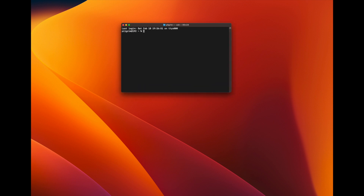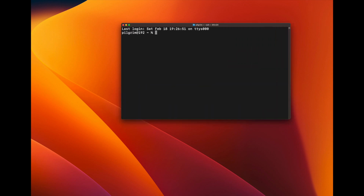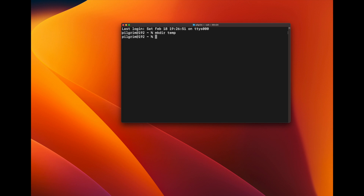The first thing you need to do is open the terminal. We need to create the file to run, compile that file, and then run the file. Let's do the first step — create a new directory to store the file. Let's call it temp. Now we'll go into that directory and create the file. Let's call it example.java.